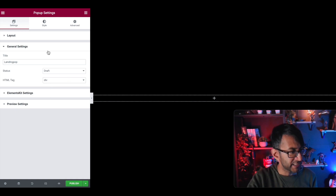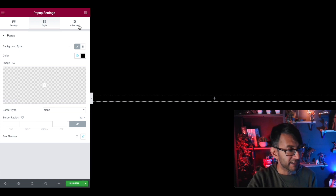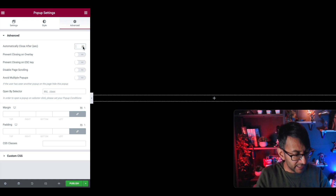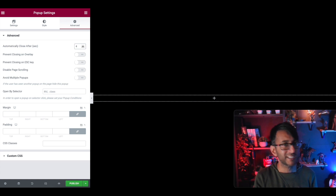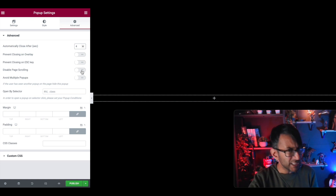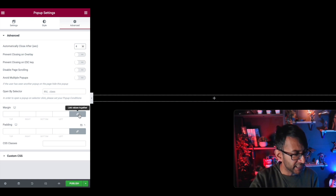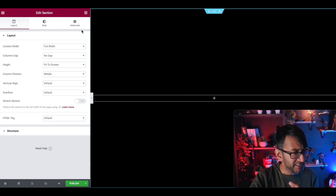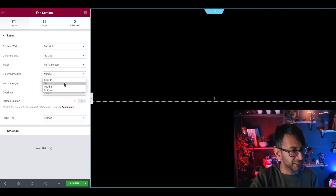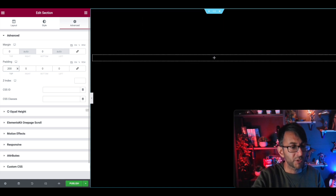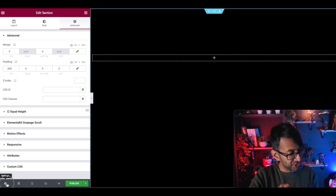Going to Advanced: prevent closing on overlay — there is no overlay. Automatically close after — let's put four seconds, we'll test it. Disable page scrolling — no, that's fine. Avoid multiple pop-ups — that's okay. I'm going to go back to the section and set the column position to Top, then go to Advanced for the section and add padding of about 200.